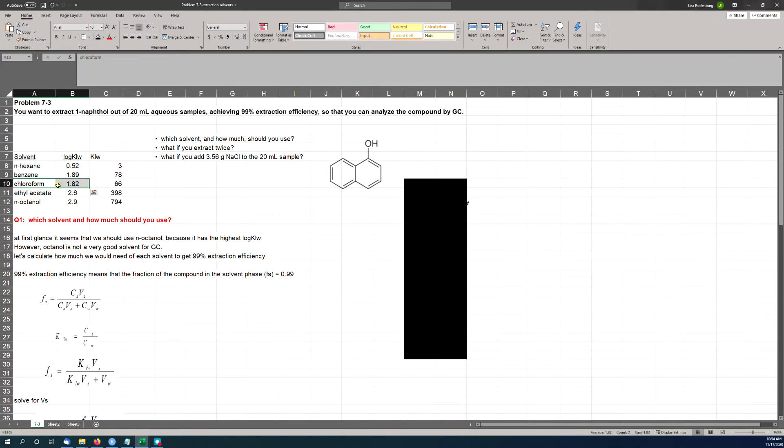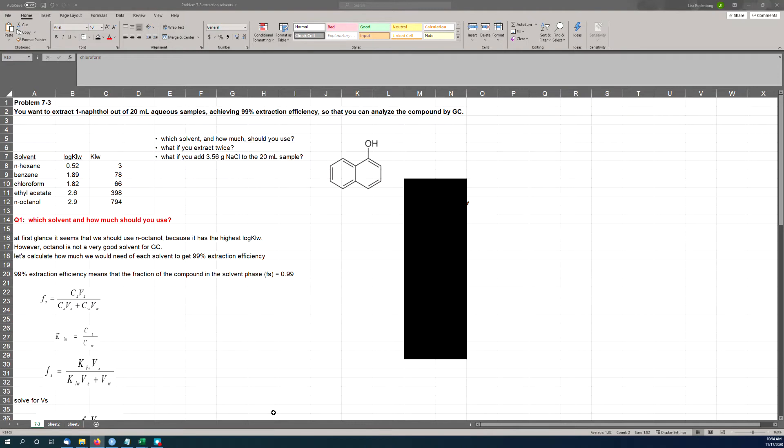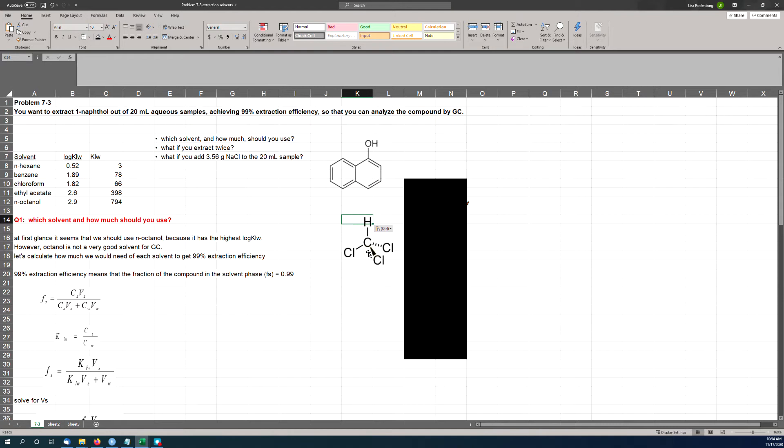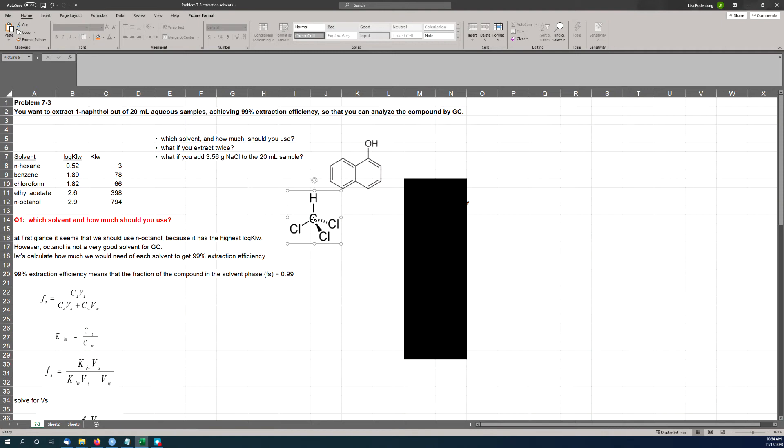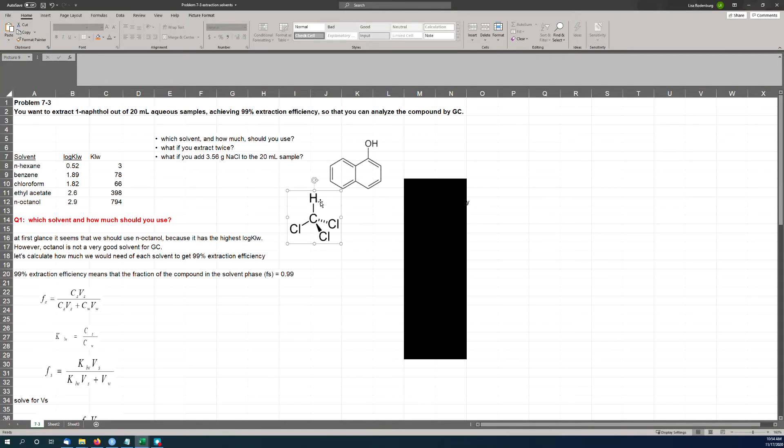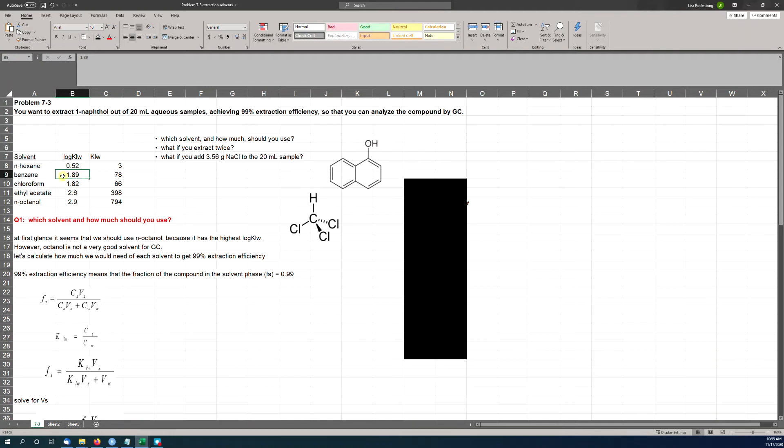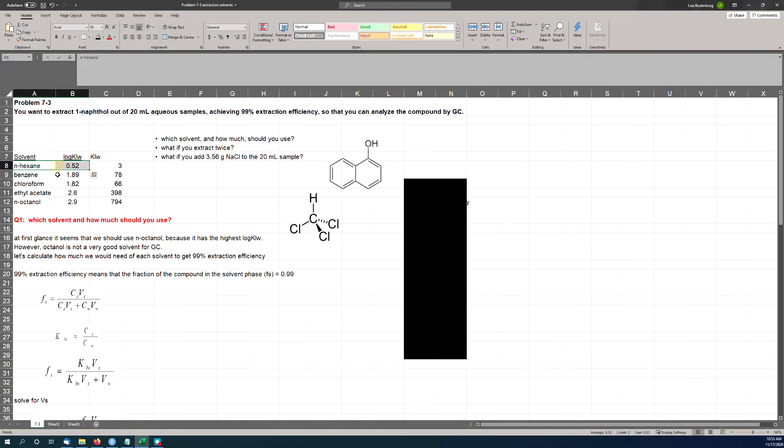N-hexane is just a straight chain—six carbons, no OH groups, no polarity at all, and no ability to hydrogen bond. Benzene is similar to the naphthol in that it's got the aromatic structure. We know that aromatic rings have a very weak ability to accept a hydrogen bond—maybe a little tiny bit of hydrogen bonding there. And maybe that's why benzene is more than an order of magnitude better as a solvent than hexane. Chloroform has a very weak ability to donate a hydrogen bond.